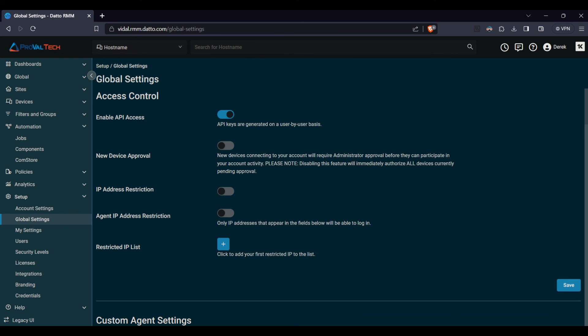But that is all. These are just a few highlights of Datto RMM's global settings. It's packed with features designed to make your RMM experience as tailored and efficient as possible. A pro tip, however: periodically review these settings as your organization grows or changes, making sure they align with your evolving needs. This will help ensure a smooth and optimized RMM experience. But that concludes our overview of the global settings in Datto RMM. For more insights, tips, and tricks on Datto RMM and other tech topics, make sure to subscribe to our channel. If you have any questions or topics you'd like us to cover, drop them in the comments below. Until next time.